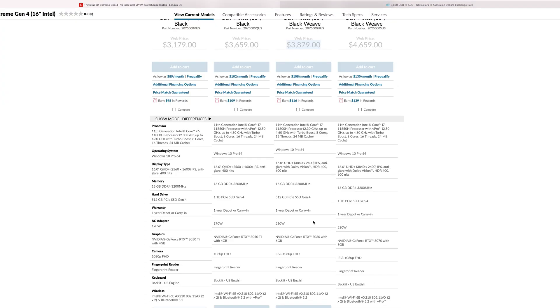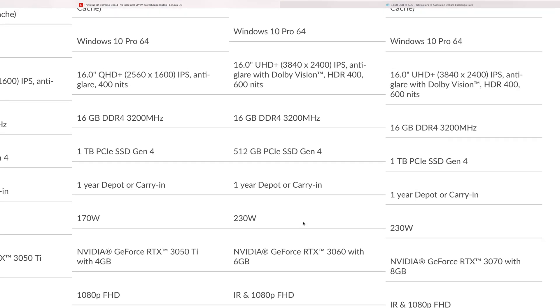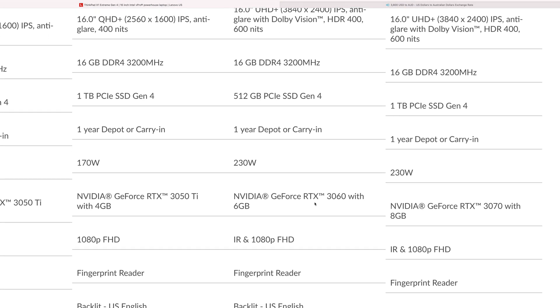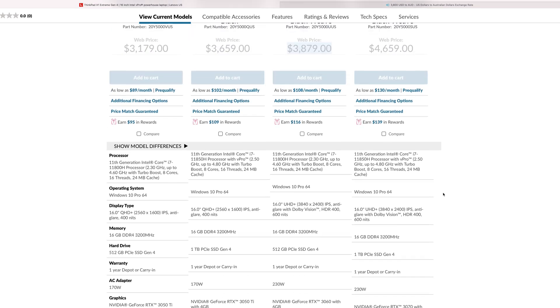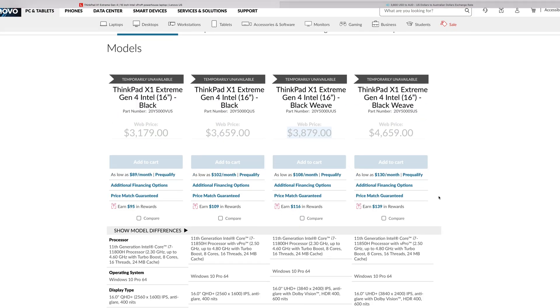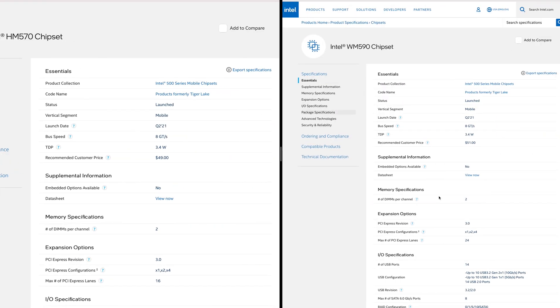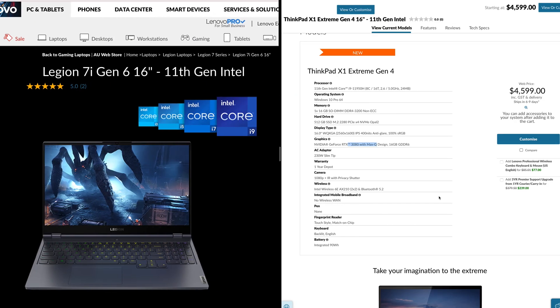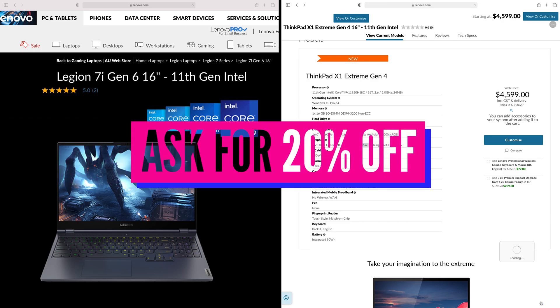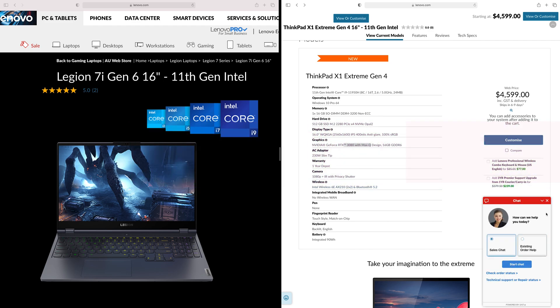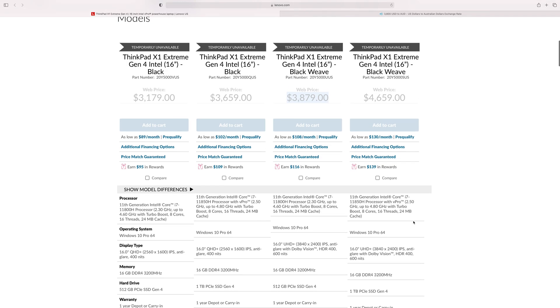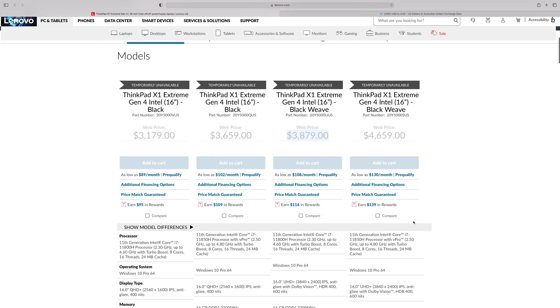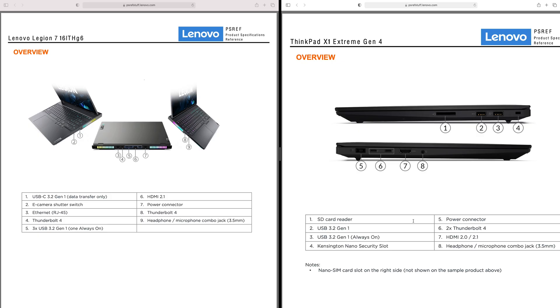You're talking about 3879 US dollars, which is 5200 Australian, that's without tax of course. This model here has a 3060. It does have the good display but it's got the 3060. The 3070 is 4600 US. How much is a 3080 going to cost? Here in Australia, 4599. By the way, just use this chat window here and you can actually talk to them and get a deal. Ask for at least a 10% discount, you'll be able to get that done.